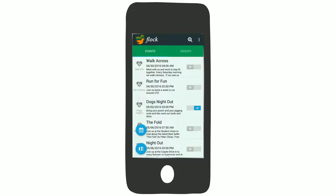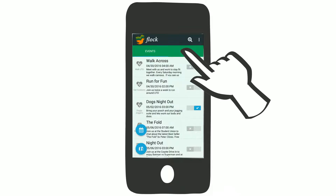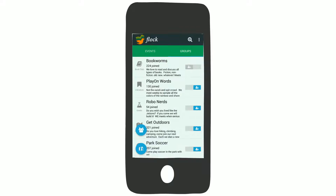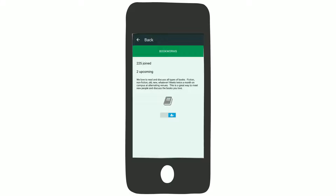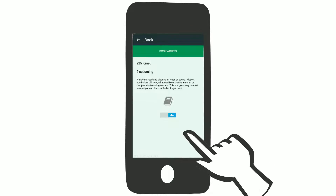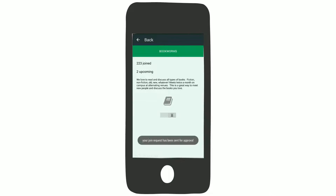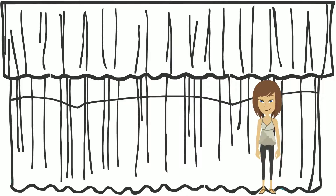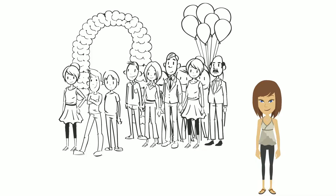To view a list of interest groups, simply tap the Groups tab. You may also search for a specific group that matches your interest. Tap Join Group to send a membership request. You will be notified when the group organizer has approved your request. Joining a group grants you access to their private events.